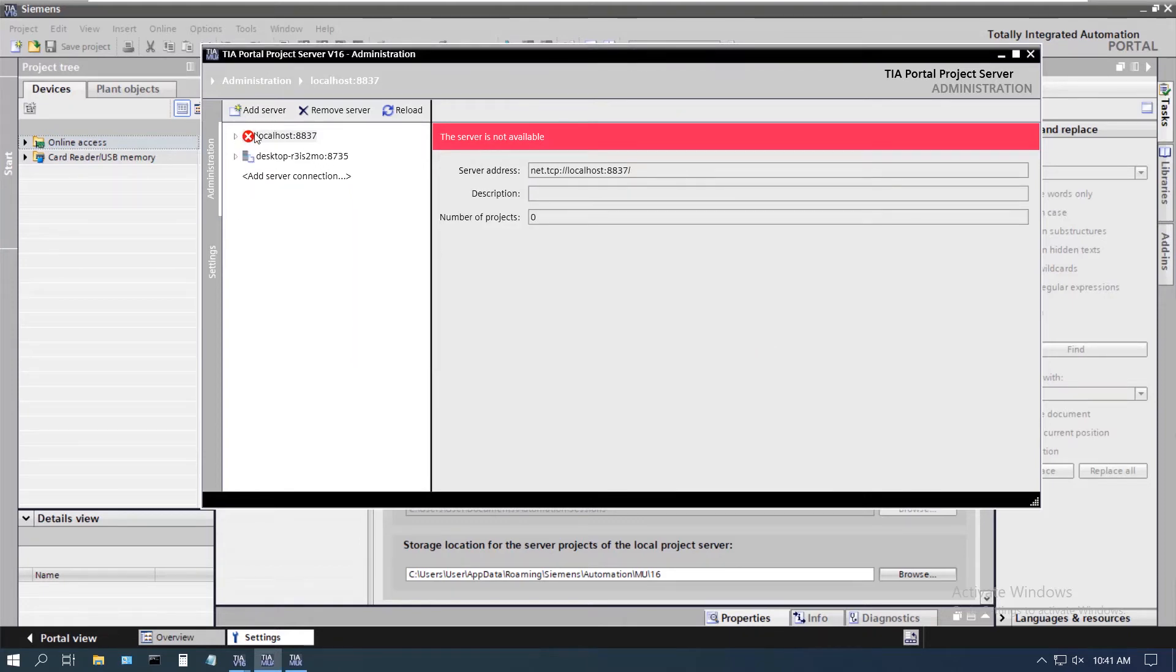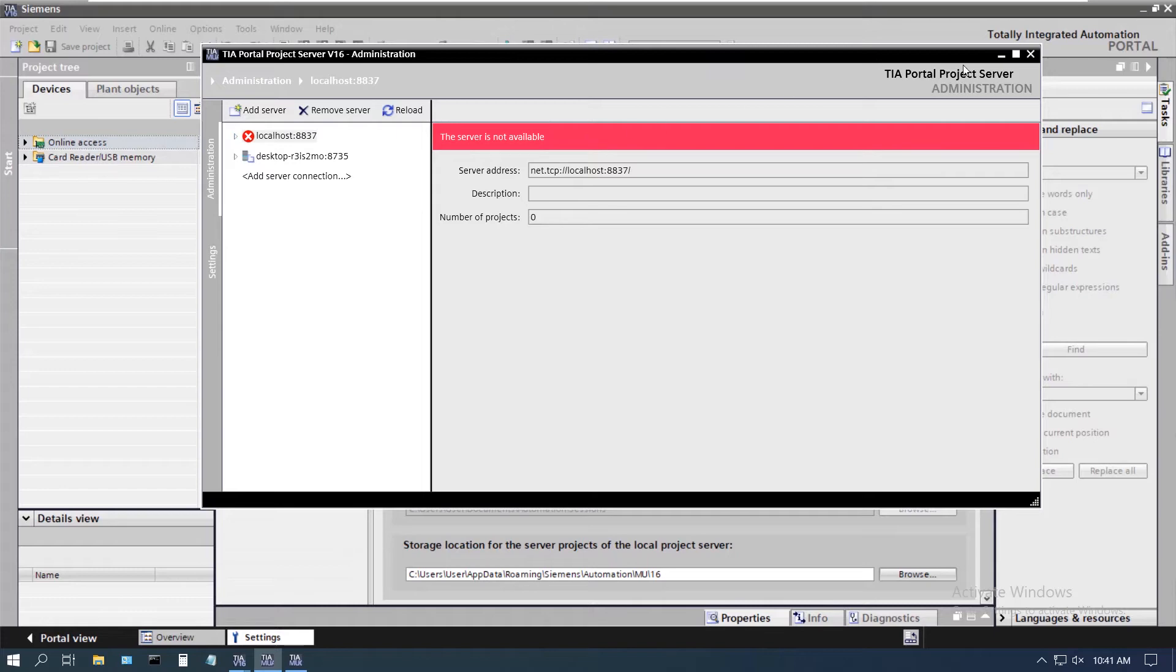Now you see the red X by the local. This is for the actual local project server, which I do not have running at this time, which is why we get the red X for that. But the other server is running, so we see that looks fine here.